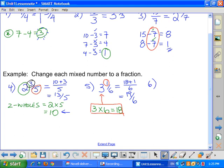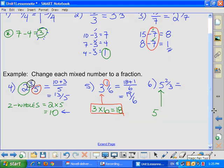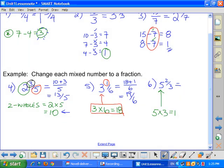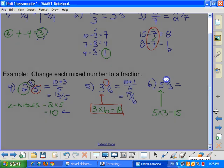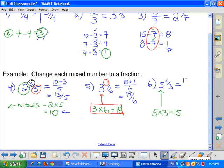One last example: 5 and 2 thirds. How many wholes do I have? Five. How many pieces are in each pizza? We're cutting our pizzas into three, so those five pizzas give me fifteen slices. I still have two slices left over — not a whole pizza. So I take my fifteen slices from the five pizzas plus the two extra, put it over three: I have 17 over 3. If you have a different method you learned previously, by all means continue to use it.